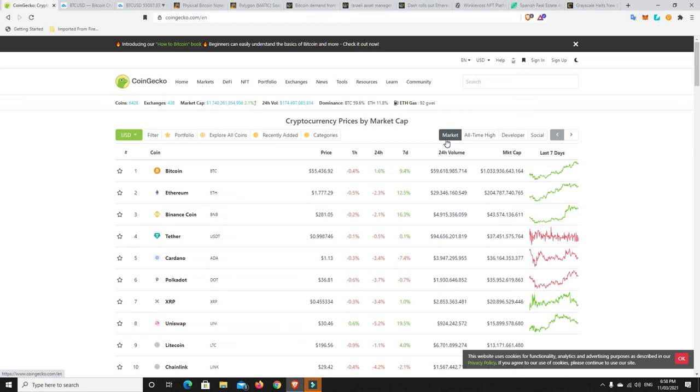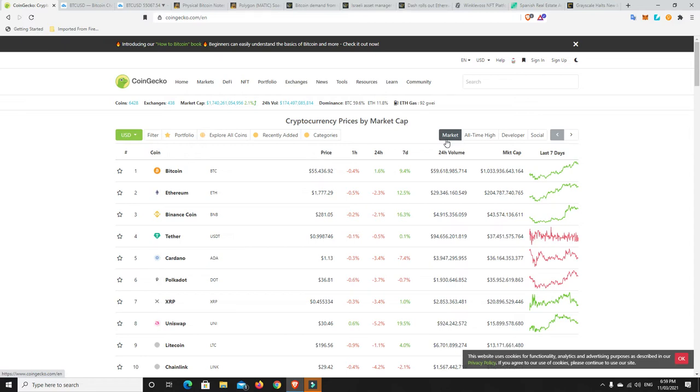G'day YouTube, 1MJ here and welcome back. Well, we're at Thursday evening here in Australia, so getting close to the weekend, and Bitcoin has hit a bit of a pause, and so has the whole market.